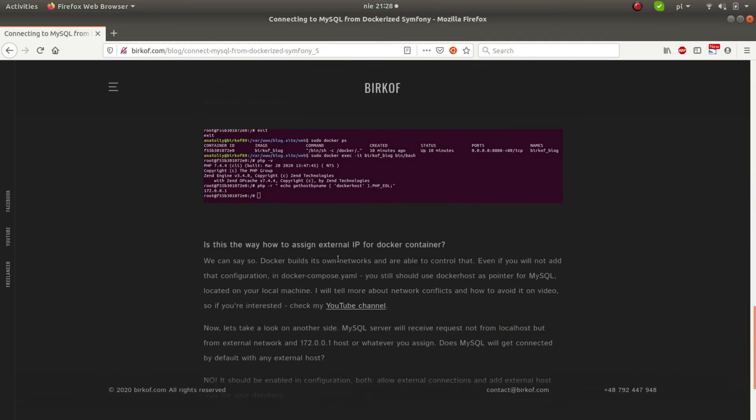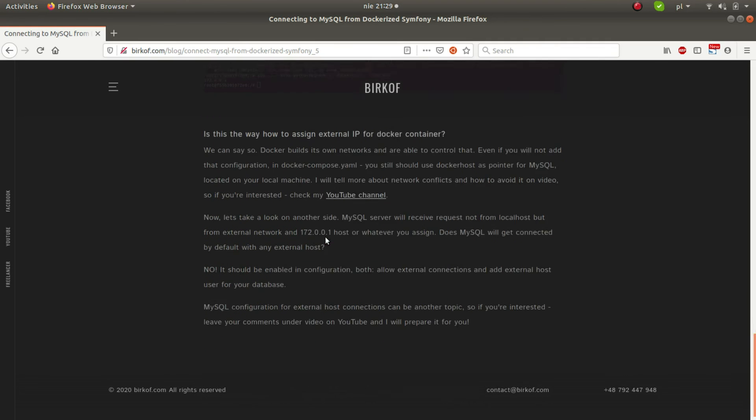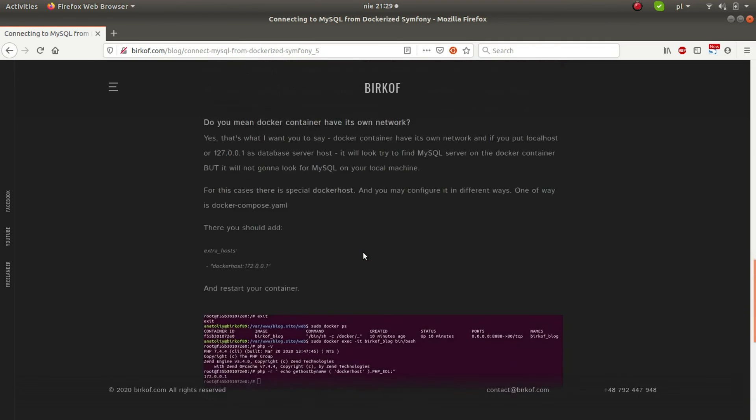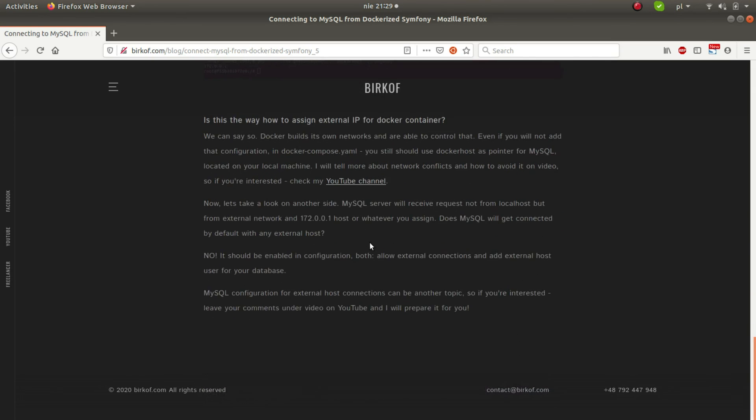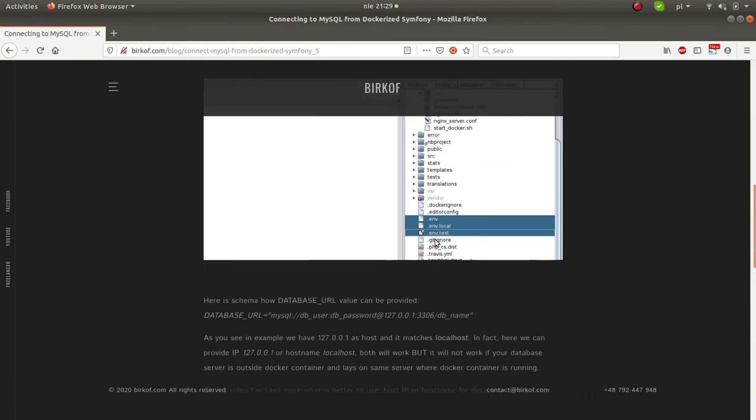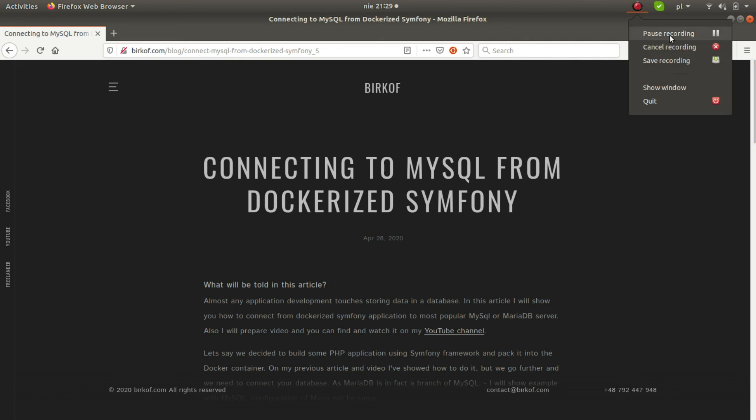It's all for today. You can read everything on my blog. Subscribe if you liked it, like it if you like it, and put your questions in the comments. I will try to answer, and also I will try to record and prepare more articles on my blog. Just ask what you're interested in, what questions or problems do you have, and I can help you to solve it. Thank you for viewing, bye-bye.